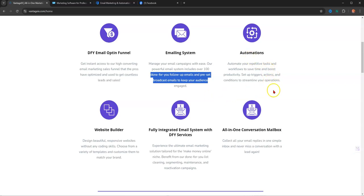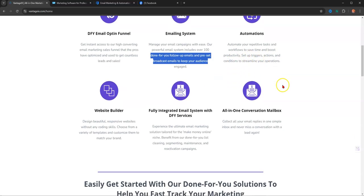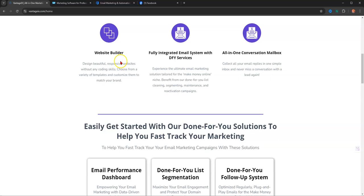It has automations. Automate your repetitive tasks and workflows to save time and boost productivity. Set up triggers, actions, conditions to streamline your operations. Now mind you, this is already done for you, so you don't have to worry about anything else. It also has a website builder inside. You can fully integrate your email system with DFY services. They set up everything for you.